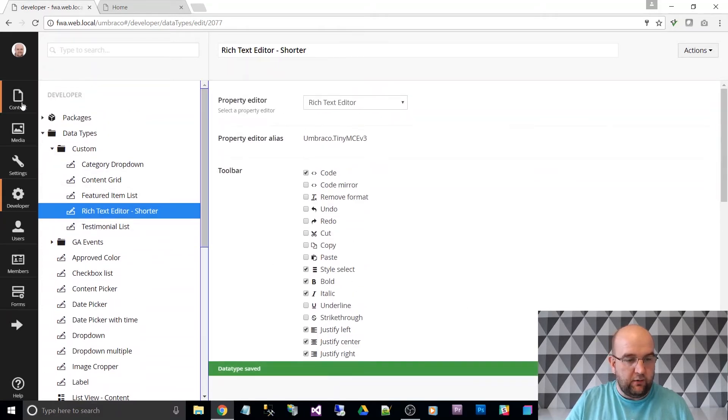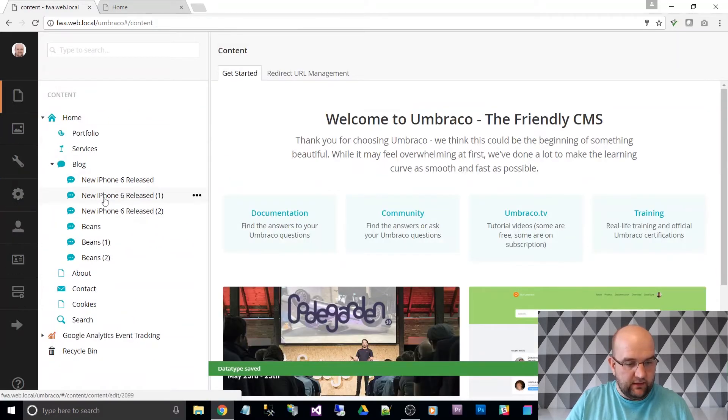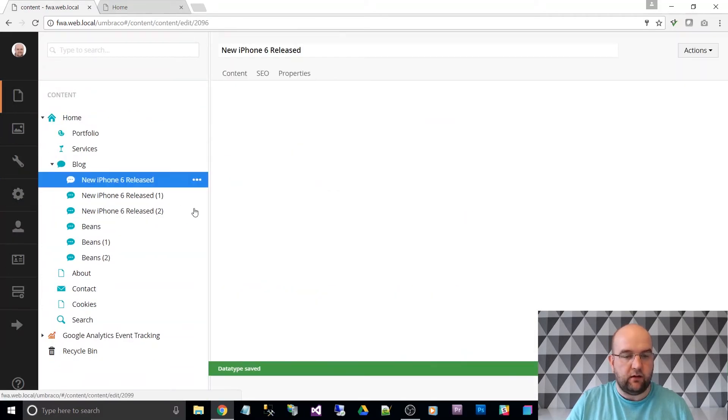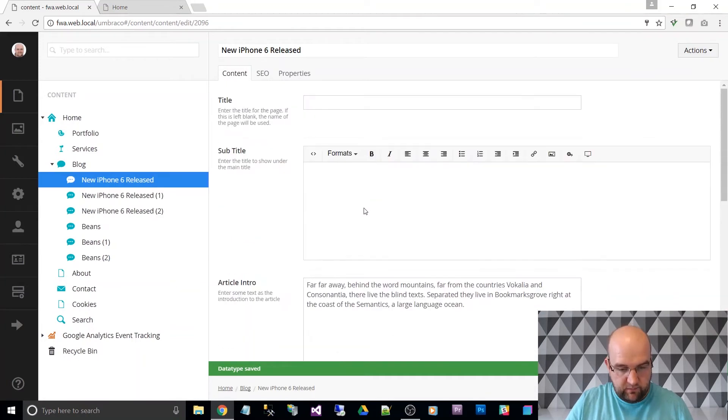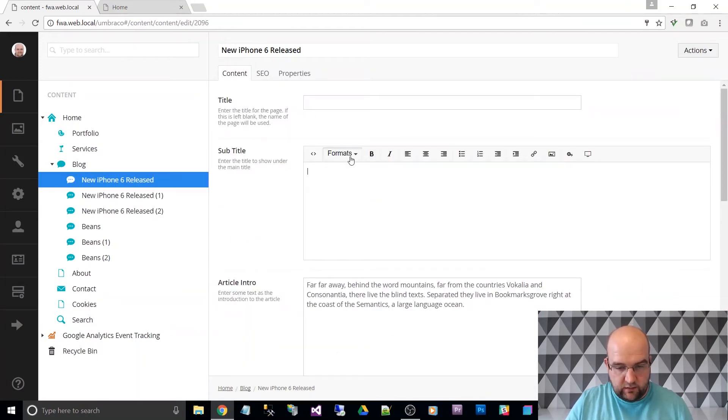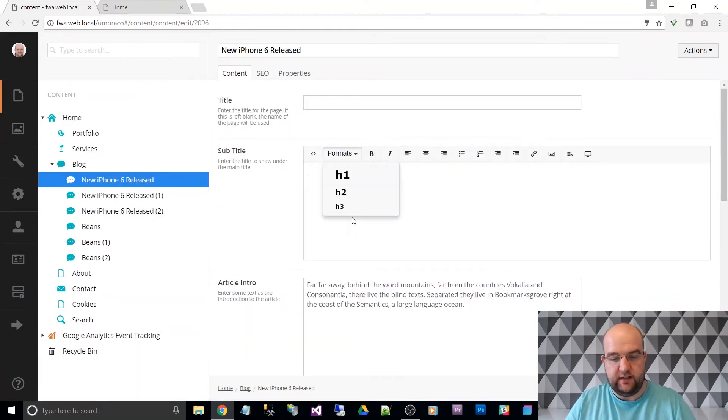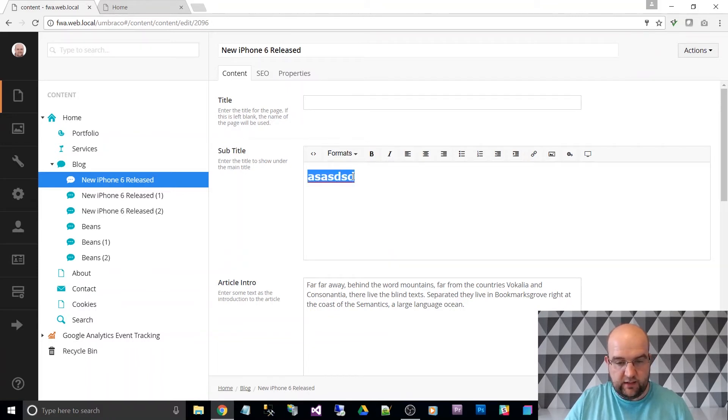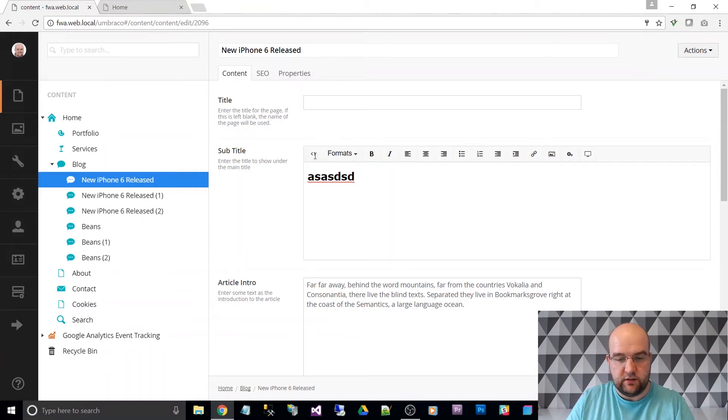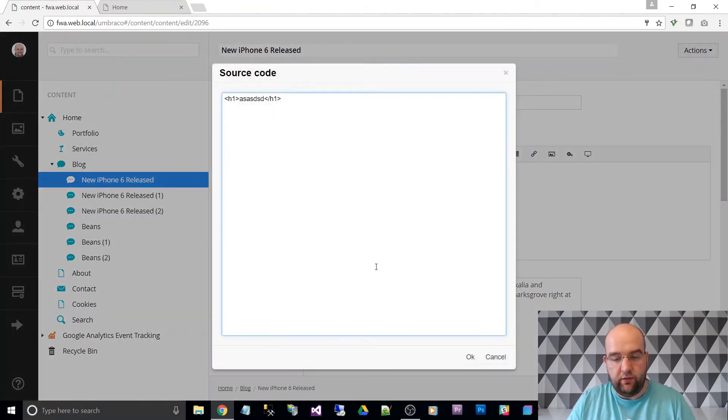So now if we go back into the grid onto the blog post that we were looking at, if you see in the subtitle, now in the format, we've got this here. So you can just type something, select it and do h1. And if we look at the source code, it's now put an h1 there.